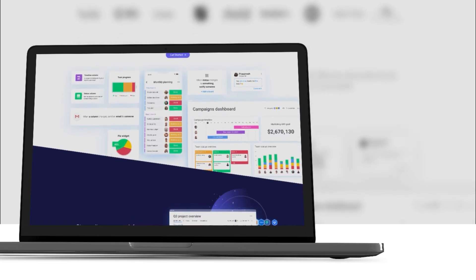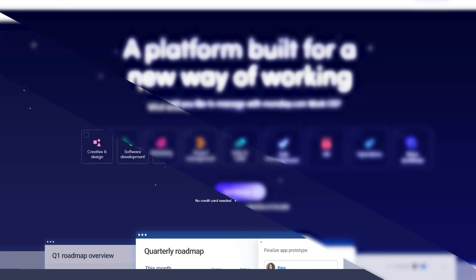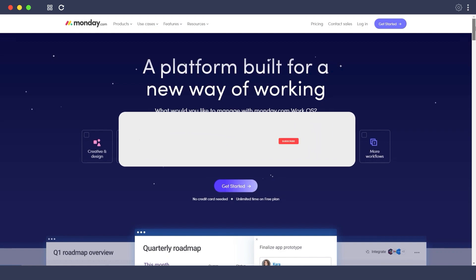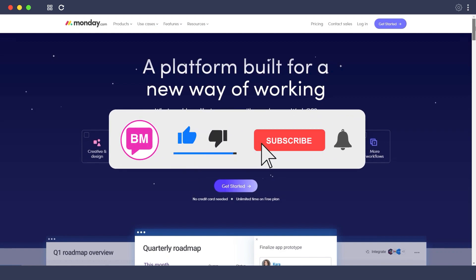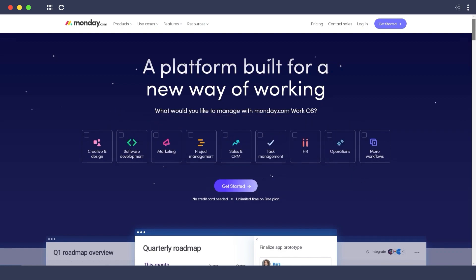First things first, what is this software? monday.com is a website and software that allows you to manage all of your projects and teams, assign different tasks, and keep track of all your deadlines. Who is it for? It's basically for people who are part of a team, who manage a team, or who work remotely and want to be in a more professional environment.